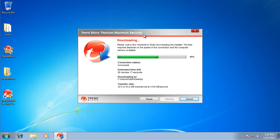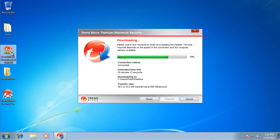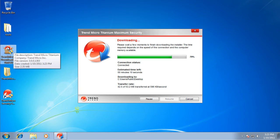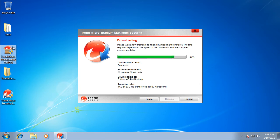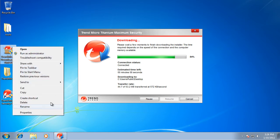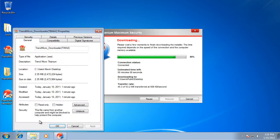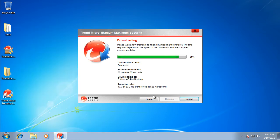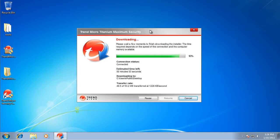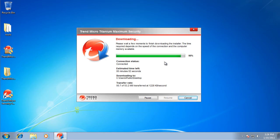Hey guys, right now I'm going to be testing Trend Micro Titanium Maximum Security. It's downloading currently and it's 53.2 megabytes in size. When you download it off the internet it's only 2.35 megabytes but then it has to download off the website. So hopefully this will work because I tried multiple ones before.